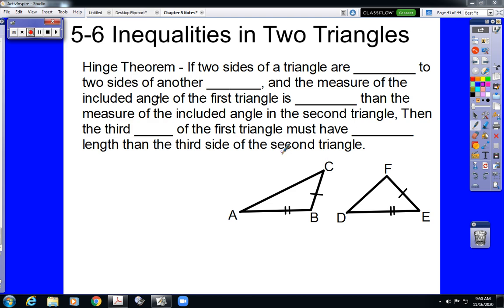Good morning, ladies and gentlemen. Welcome to the video lesson for Chapter 5, Section 6 in your McGraw-Hill Geometry textbook covering inequalities in triangles. This is a relatively short section, so it will be a relatively short video. Pretty much what it boils down to is we have a new rule here called the Hinge Theorem.